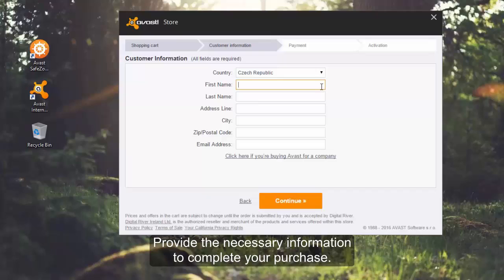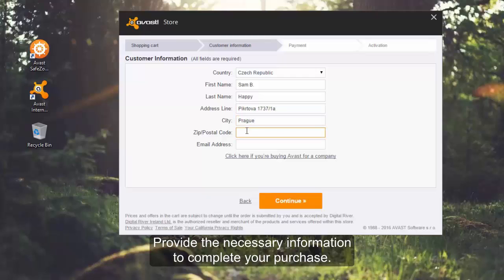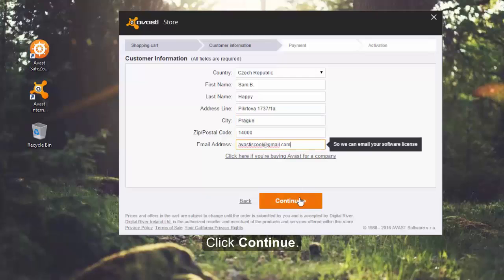Provide the necessary information to complete your purchase. Click continue.